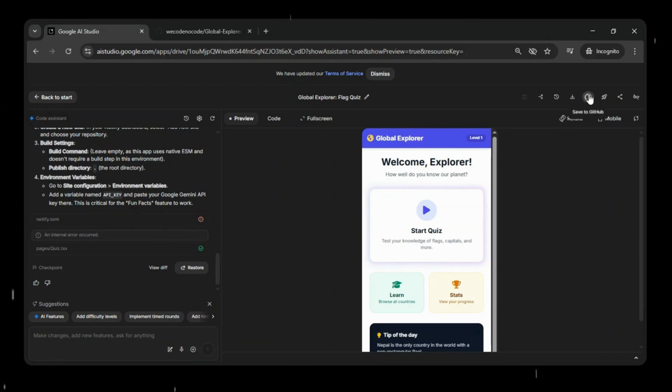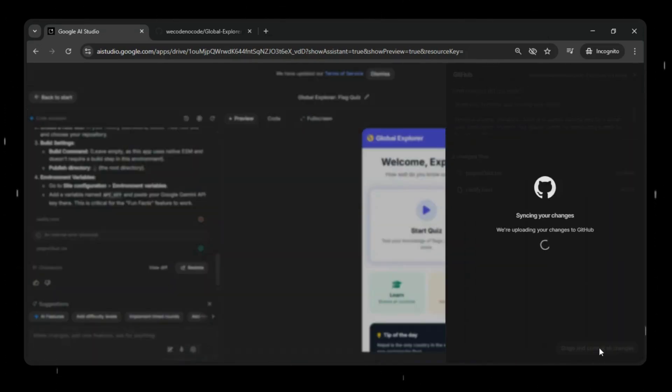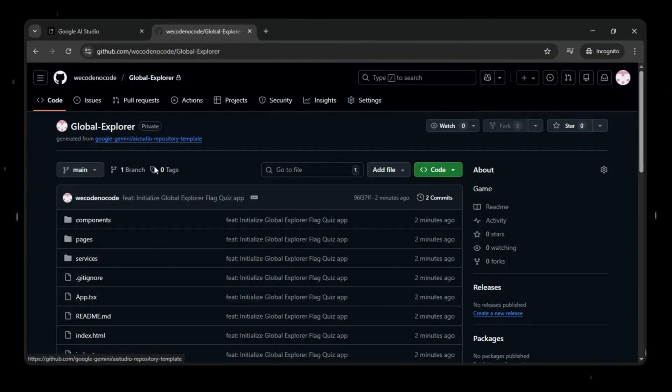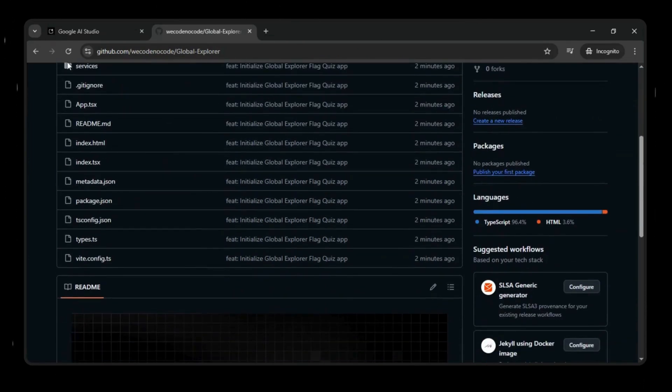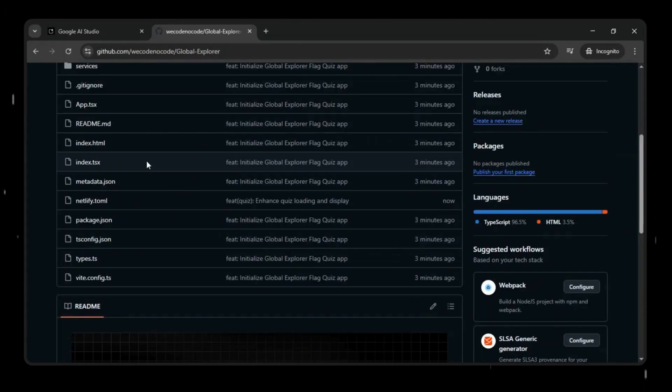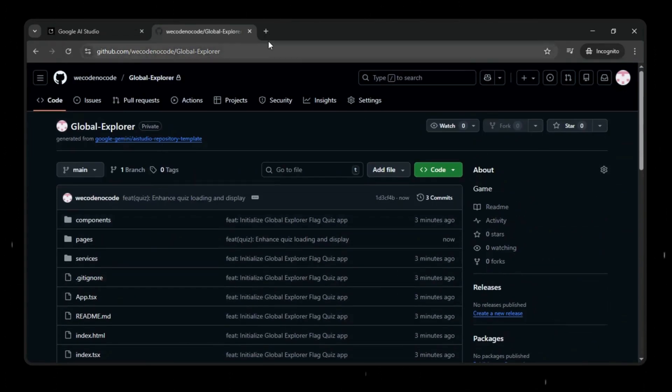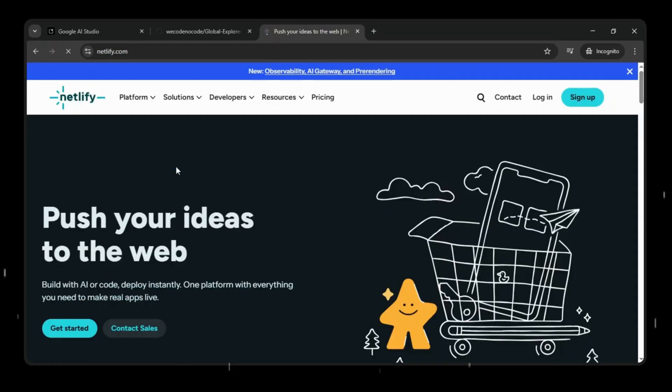We'll quickly push the updated files to GitHub by clicking Save to GitHub so they can be deployed to Netlify. Then we'll verify the changes on GitHub by checking the updated files.